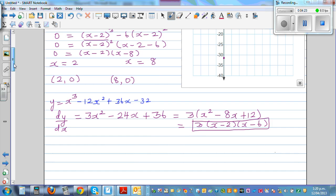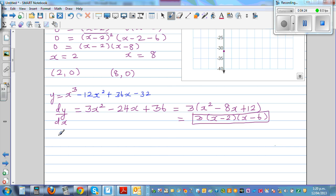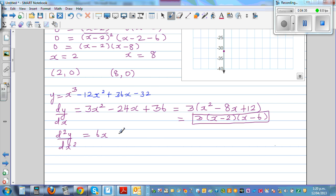Now let's also find the second derivative, d squared y by dx squared. Differentiating dy/dx gives 6x minus 24. Factoring out six, you have six times x minus four.